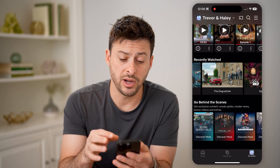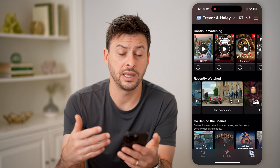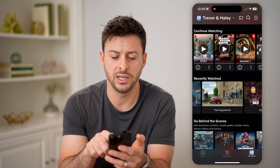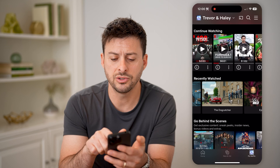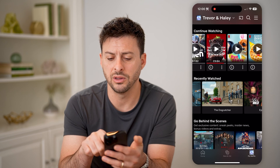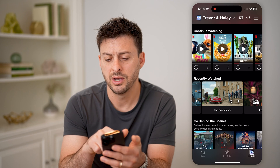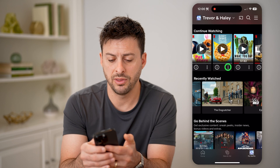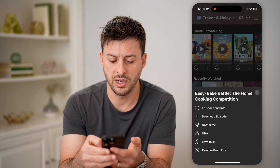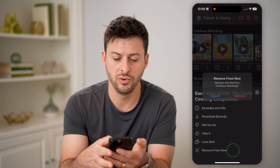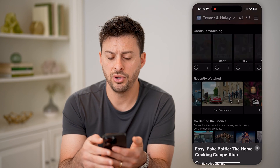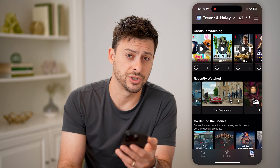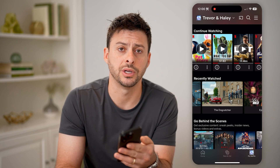This keeps a record of all of those things that you have recently watched. Right above it, it says Continue Watching — these are things that you started watching a little bit of but never actually finished. You can tap the three dots right there and hit remove from this row if you don't want to watch it ever again, or you can just tap on it and continue watching it.